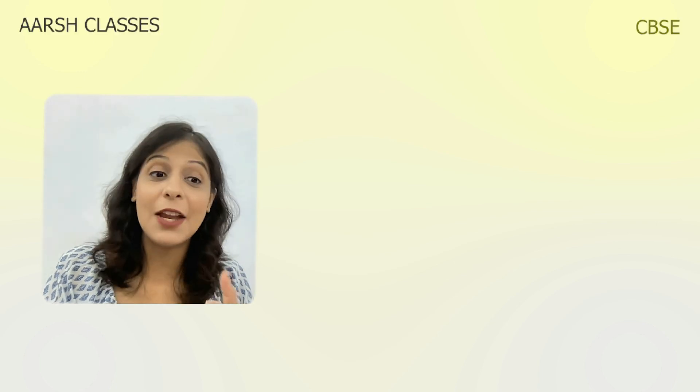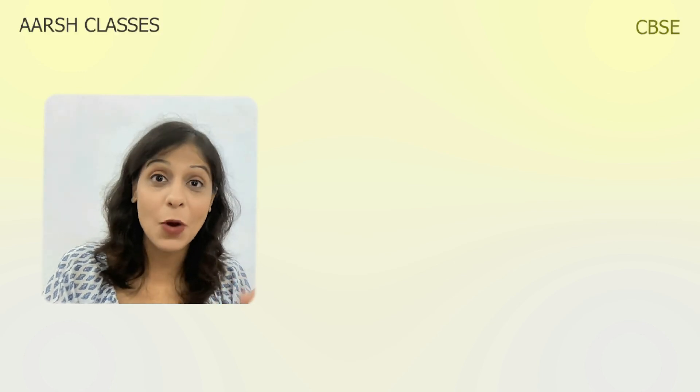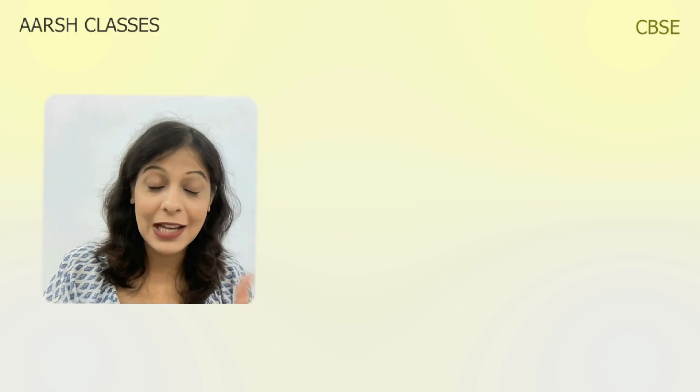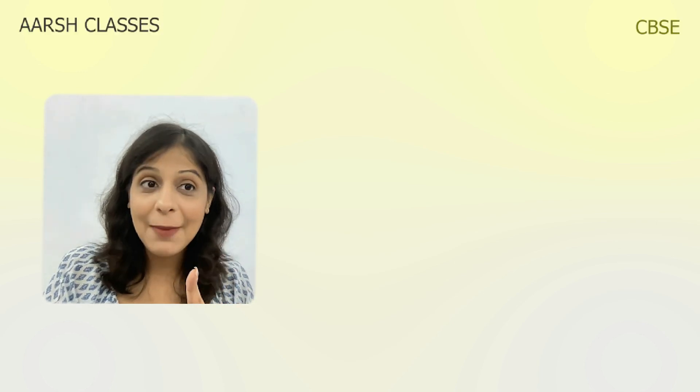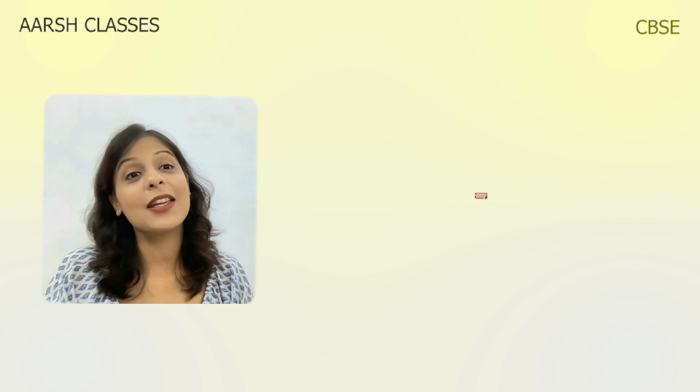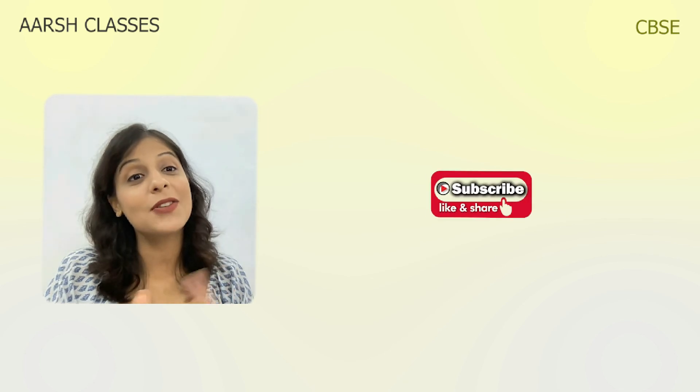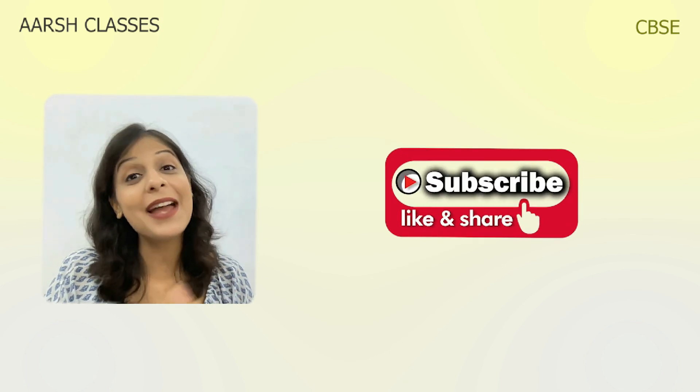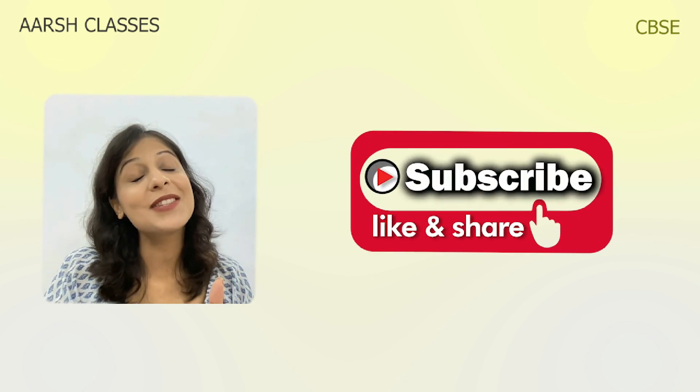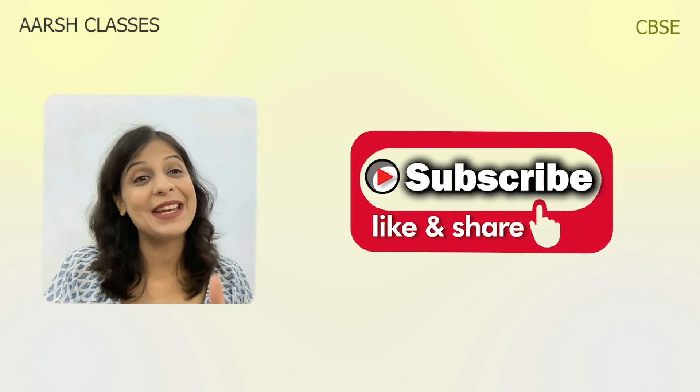So this was today's class. I hope you learned a lot today. If you liked this video, please make sure you like, share, and subscribe. I'll see you soon. Till then, take care. Bye-bye.